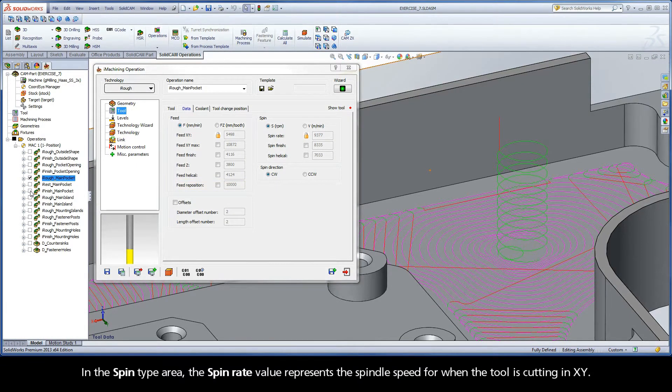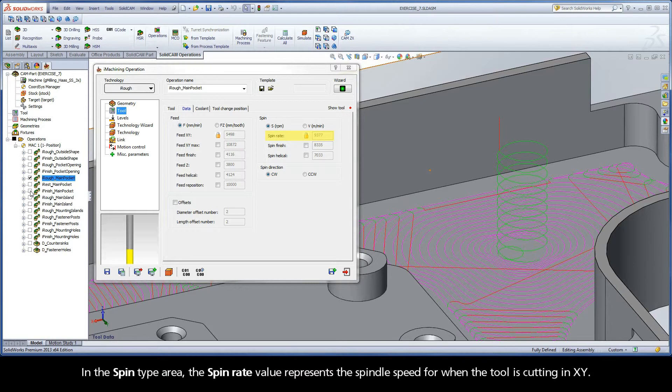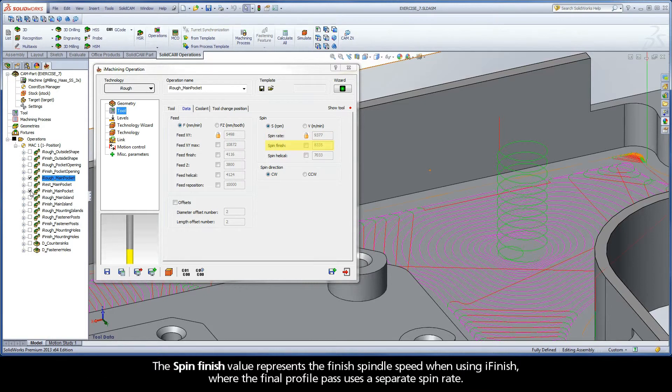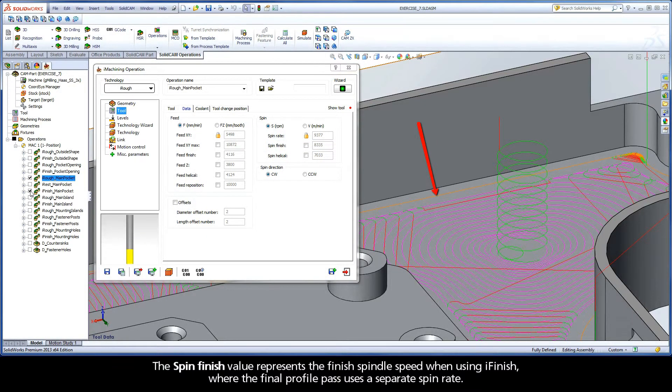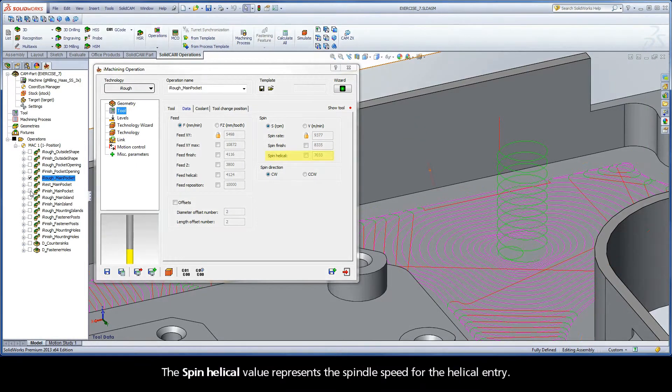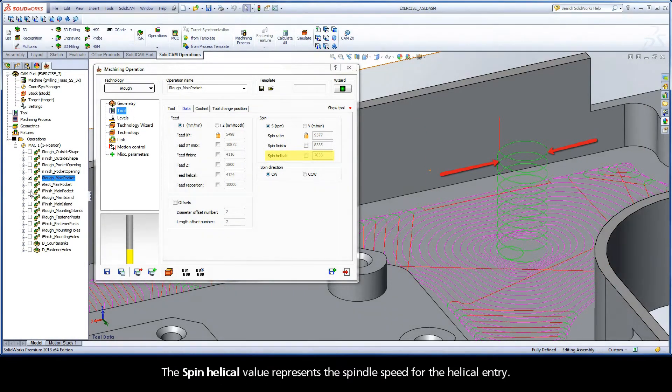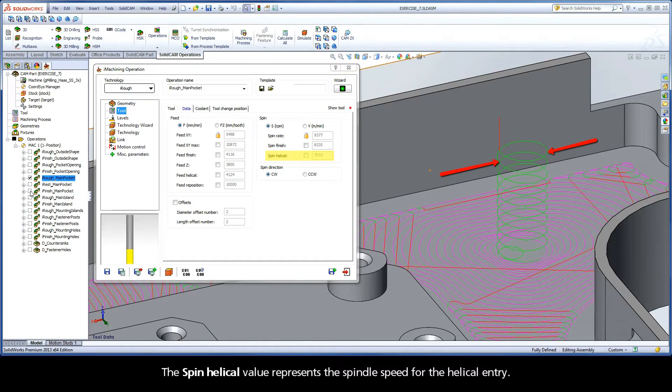In the Spin Type area, the SpinRate value represents the spindle speed for when the tool is cutting in XY. The SpinFinish value represents the finished spindle speed when using iFinish, where the final profile pass uses a separate spin rate. The SpinHelical value represents the spindle speed for the helical entry.